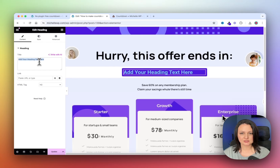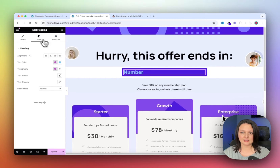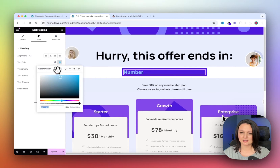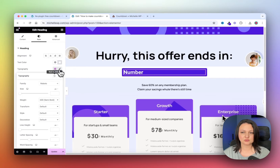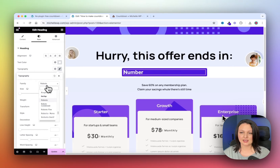Change it to say Number. Then go to Style and change the font color to white and the text to Manro.